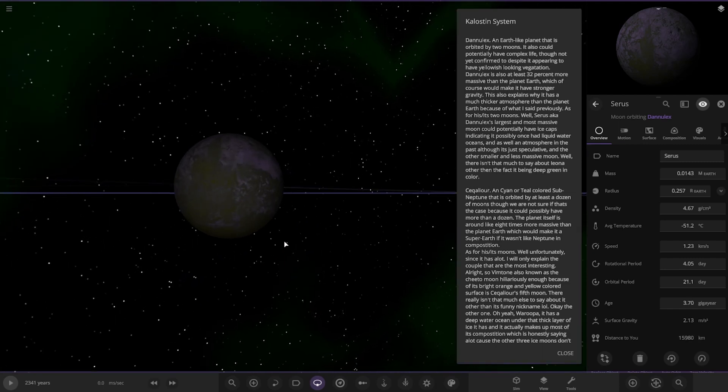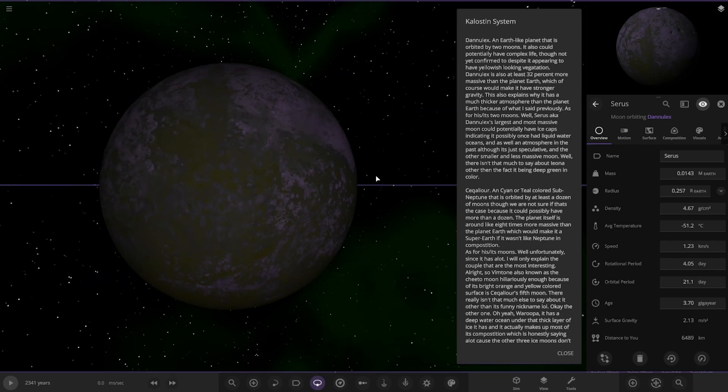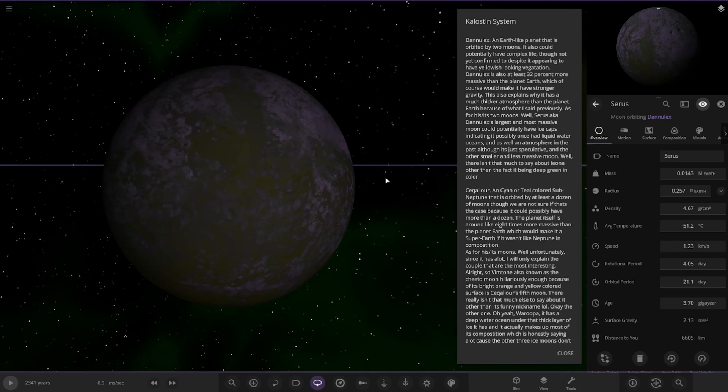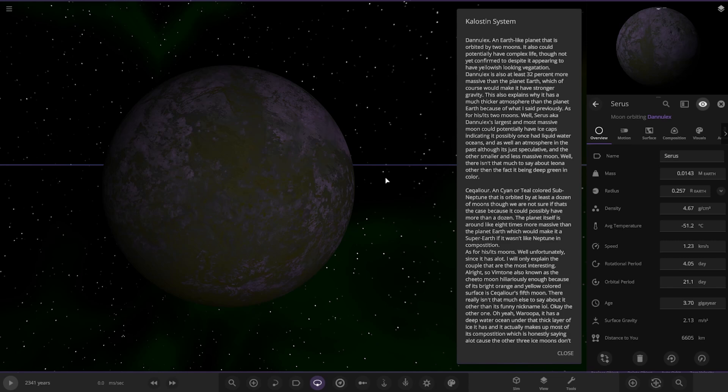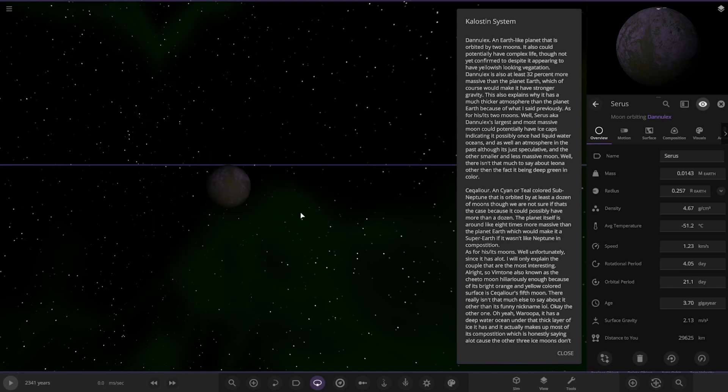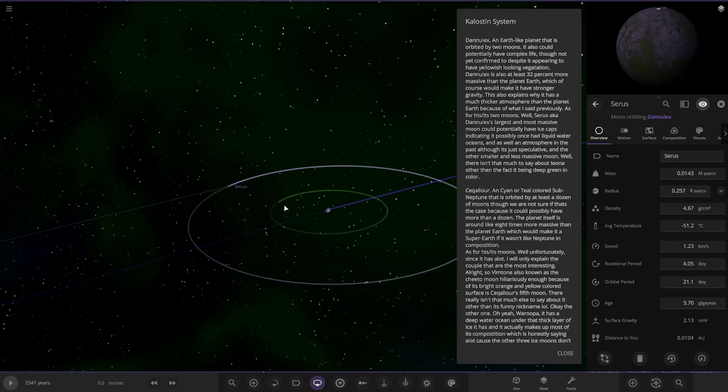As for its moons, the large one is Saris. I swear I've lost my place in the text. It's the most massive moon and could potentially have ice caps, indicating it possibly once had liquid water oceans as well as an atmosphere in the past, although it's just speculative.